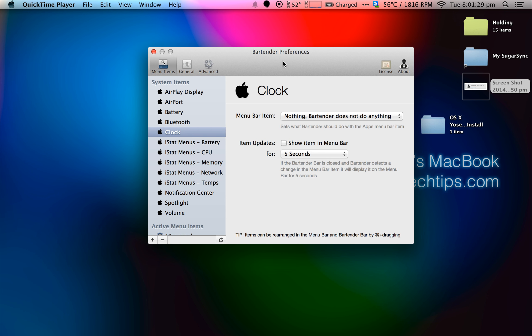Bartender is a $17 app that allows you to manage your Mac's menu bar icons. What I mean by that is if you've been using your Mac for quite some time now, you've been installing apps, you'll start to notice the bar at the top here, it starts to fill up.